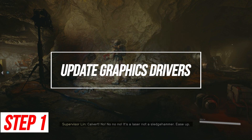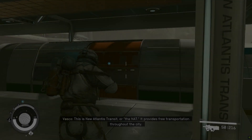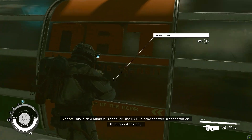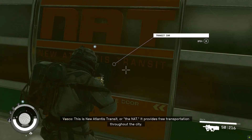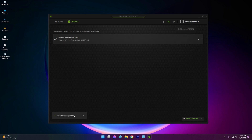Update Graphics Drivers. Outdated graphics drivers can sometimes prevent games from installing properly. Updating to the latest graphics drivers fixes compatibility issues and makes sure your PC meets Starfield's requirements.